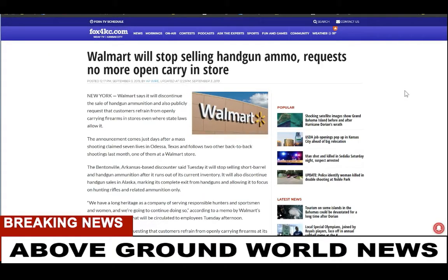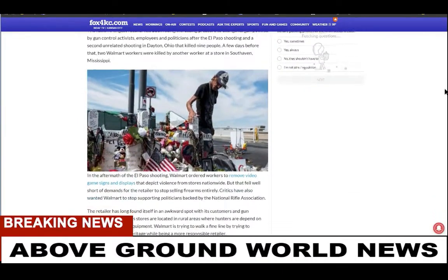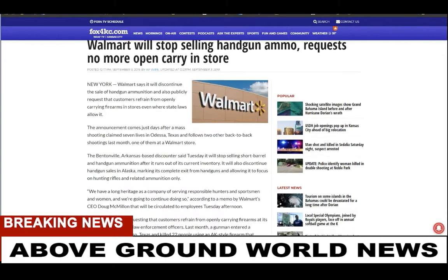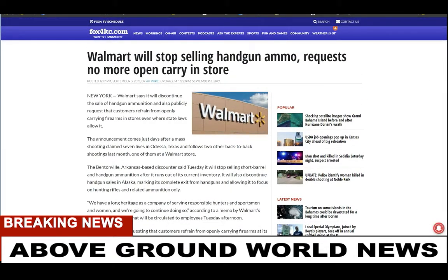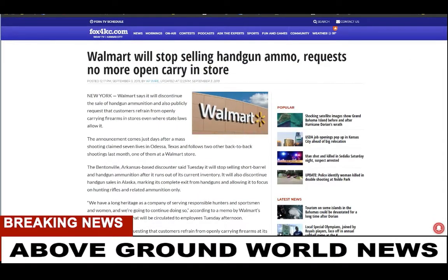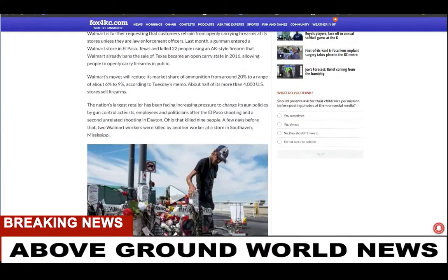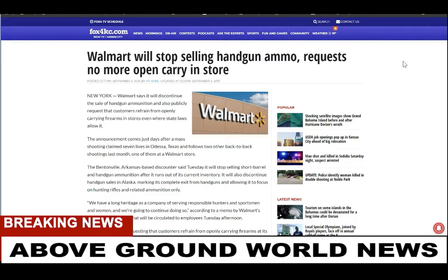Walmart will stop selling handgun ammo and requests no more open carry in the store. So heads up — if you're in a Walmart and you've got your sidearm and a shooter comes in, you're SOL. When I went to school, we carried our guns in the back window of our truck and we didn't have shootings — that was the cool thing. Then they started saying you've got to keep them locked up. Everything they do is for the worst. Just like bringing in the new world order — that's not going to make anything better. There will be no freedom; you'll be tracked everywhere you go.